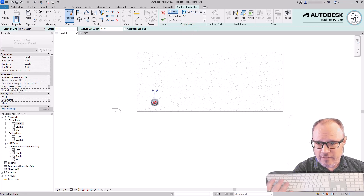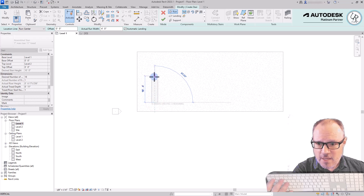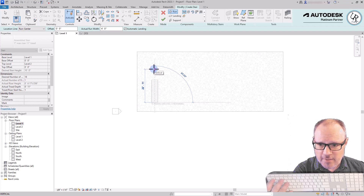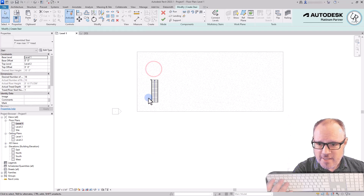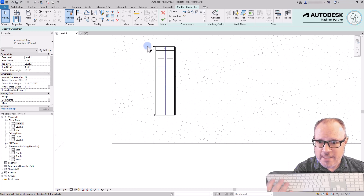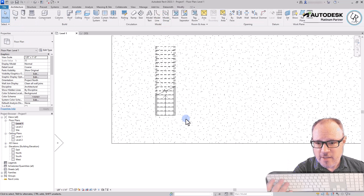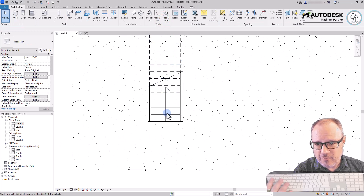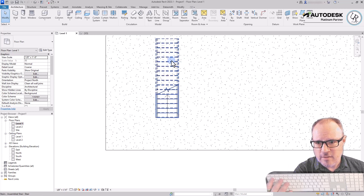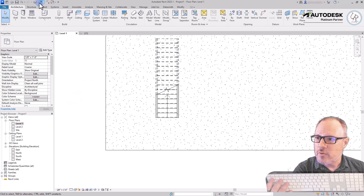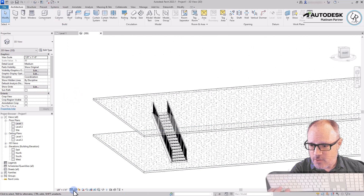Come over to the floor plan, left-click to start, and notice as you move your cursor you can count the number of risers being created and how many are remaining up to 18. Left-click to place — it says risers 1 through 18. Click the green check mark to finish, and it creates that stair. In the floor plan, it starts with a full solid line work, and then at the cut line it shows a cut mark, and the lines above are overhead dashed lines.